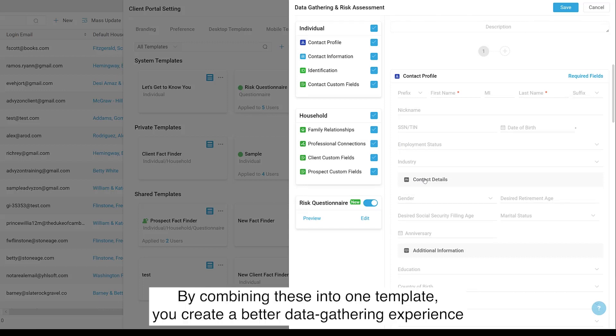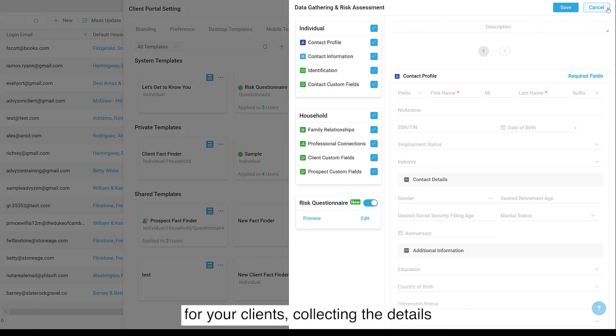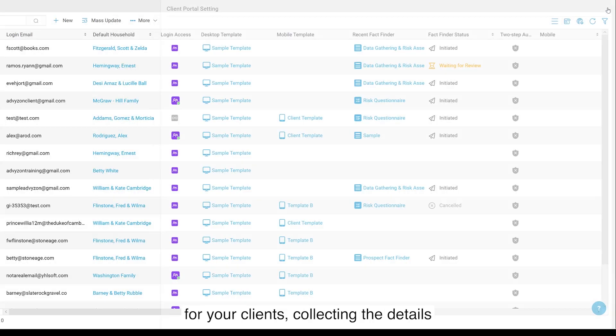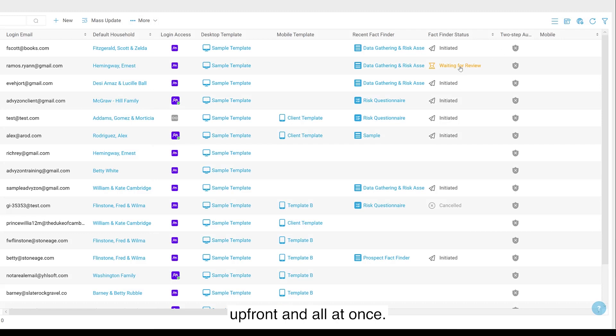By combining these into one template, you create a better data gathering experience for your clients, collecting the details upfront and all at once.